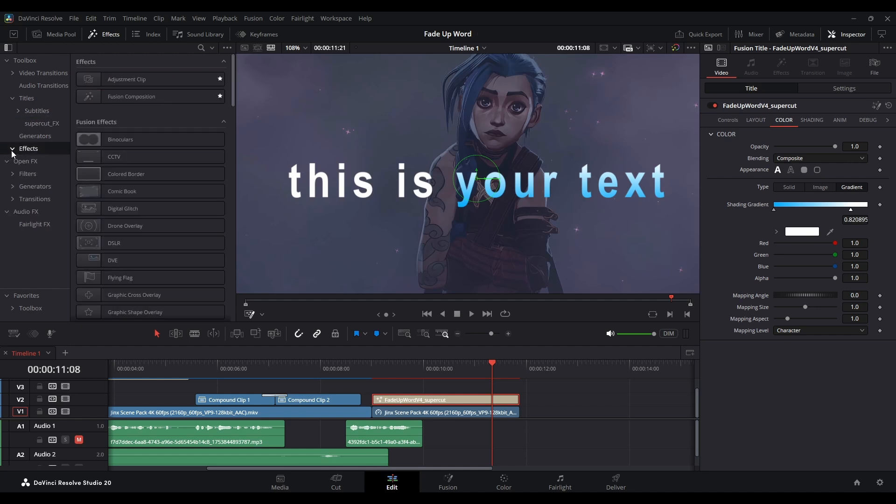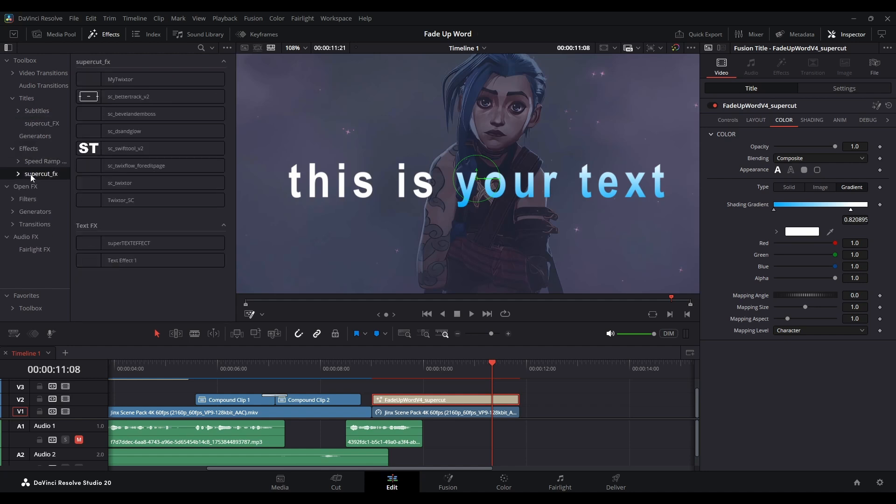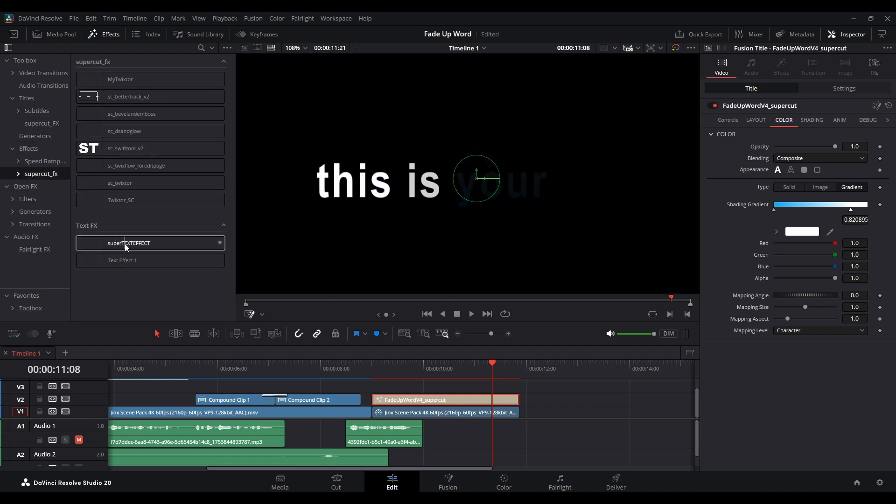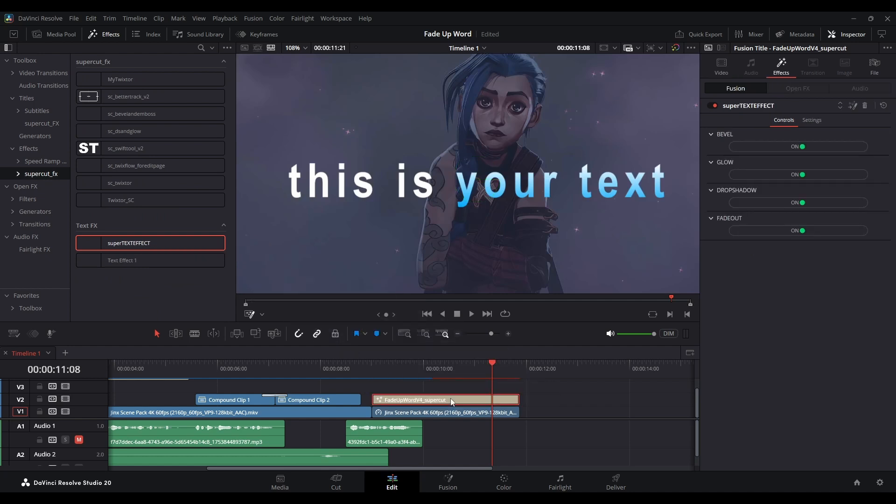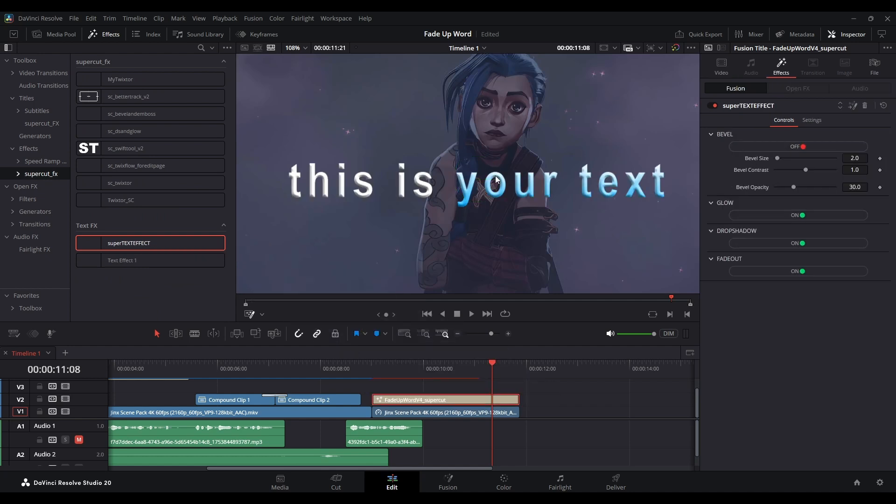This pack will include the text effect, you can find it right here. Just drag and drop on your text and turn on these buttons.